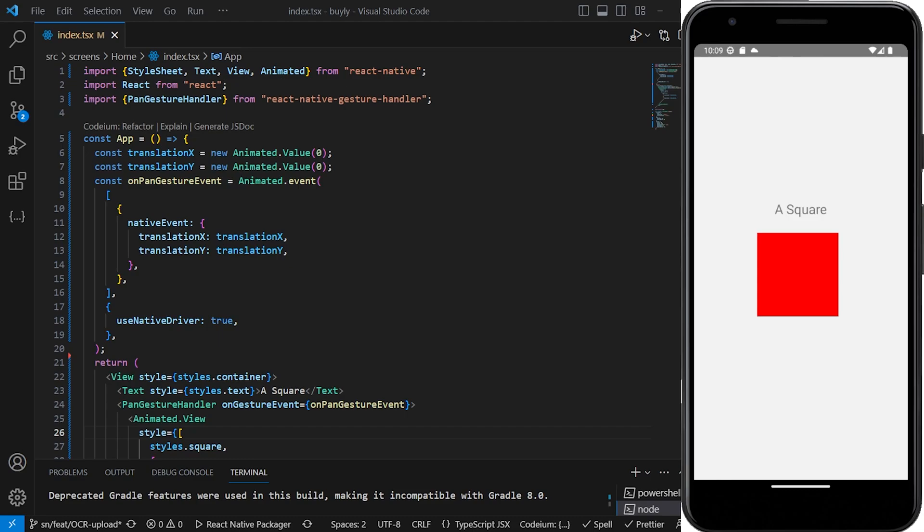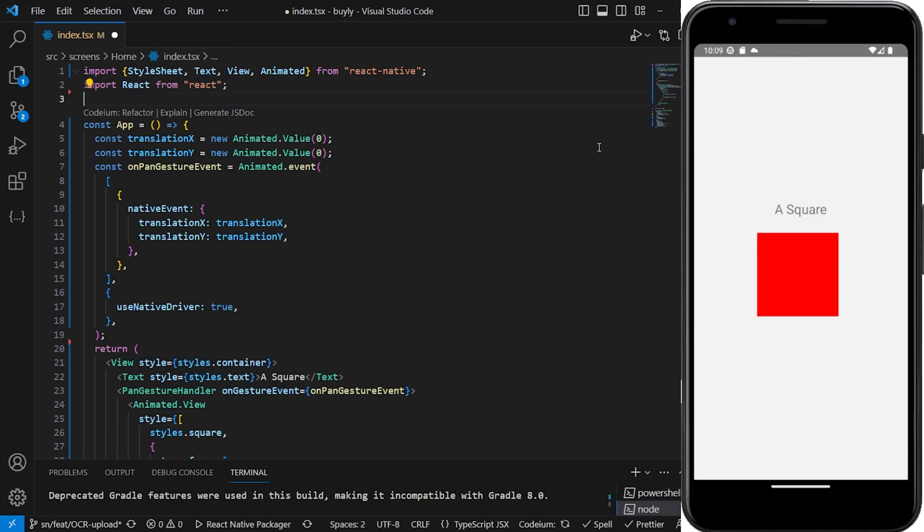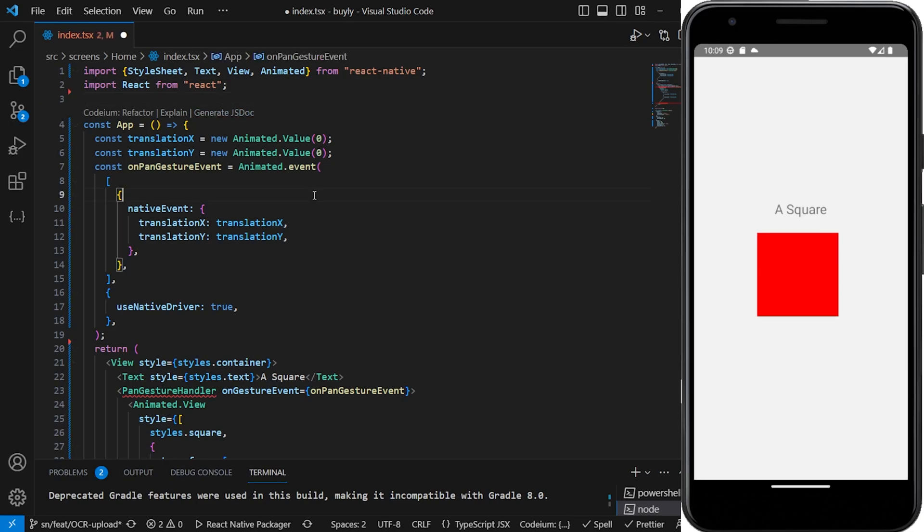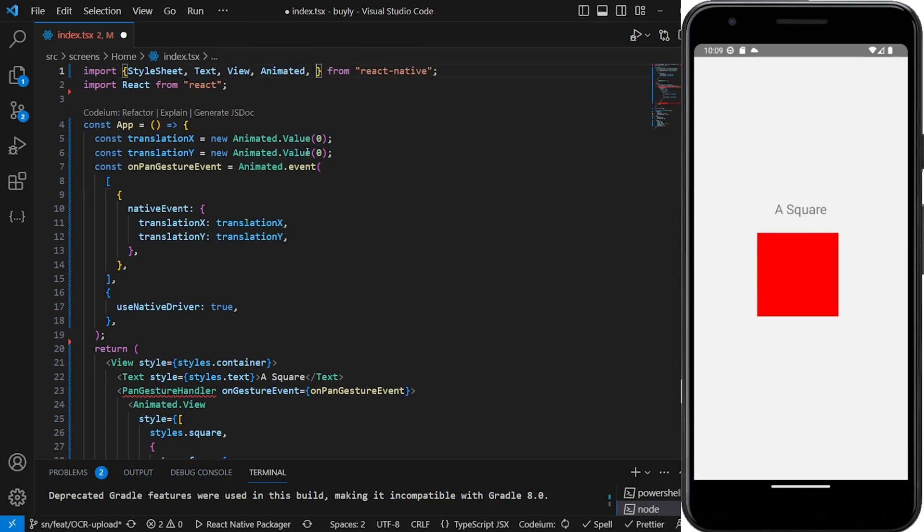So the way we're gonna do this is we are going to do a couple of things. The first one that we're gonna do is that we're going to remove this pan gesture from our imports and then we are going to add a new import which is the pan responder.